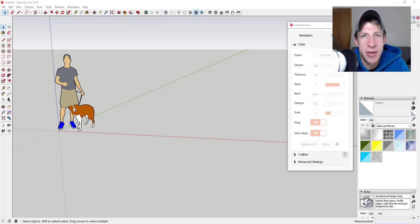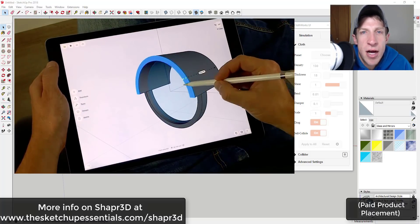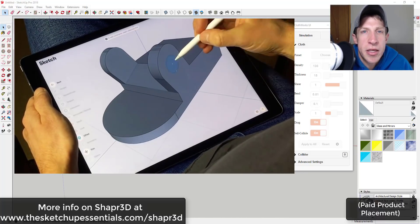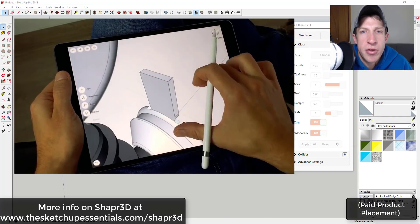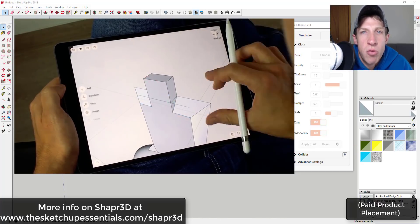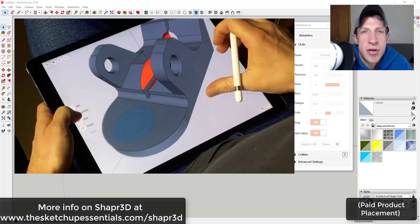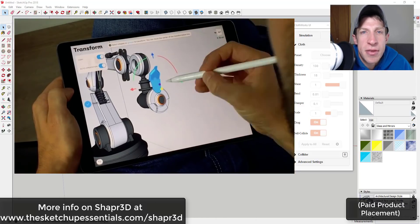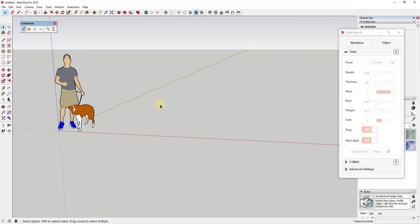Today's video is brought to you by Shaper 3D. Shaper 3D is a 3D modeling app specifically designed for use on your iPad with the Apple Pencil. Since SketchUp doesn't currently have a mobile modeling experience, consider checking out Shaper 3D. It has a modeling interface similar to SketchUp's but optimized for mobile, and any model created in Shaper 3D can be exported to SketchUp or other desktop CAD formats. Check it out at SketchUpEssentials.com/Shaper3D.